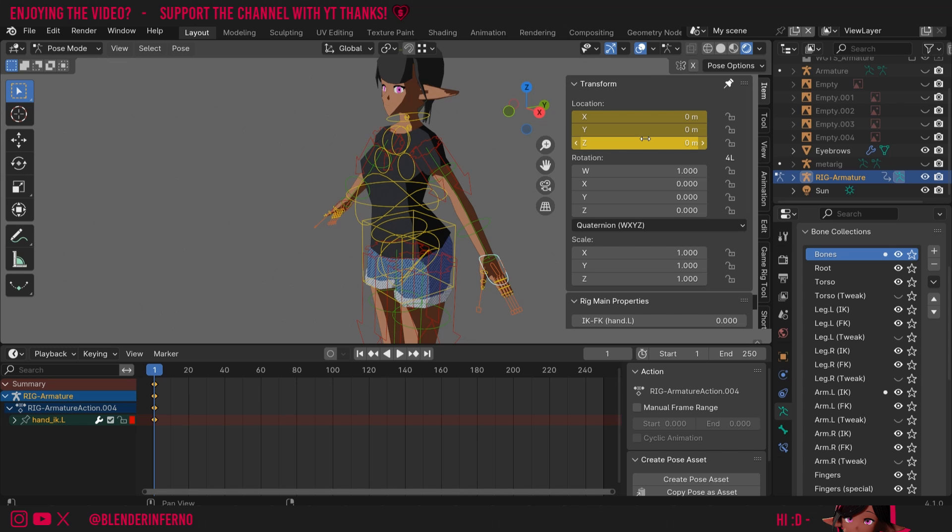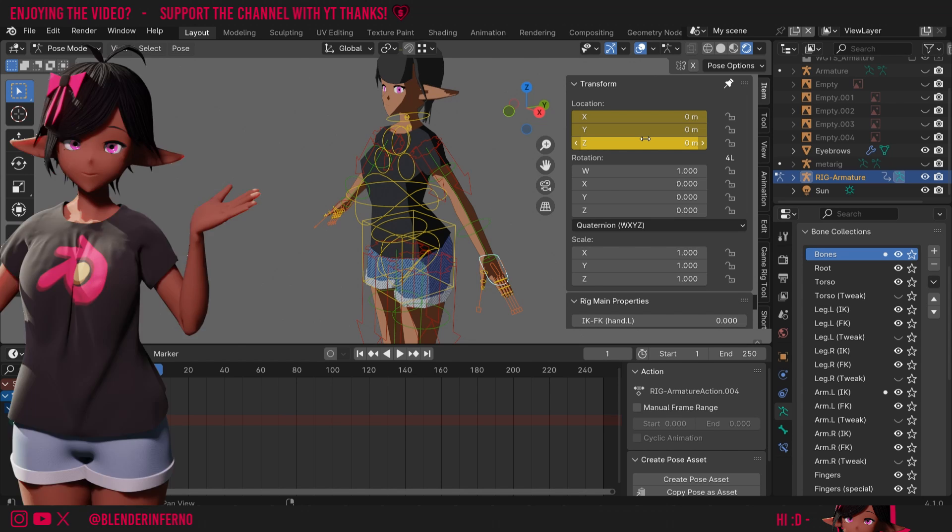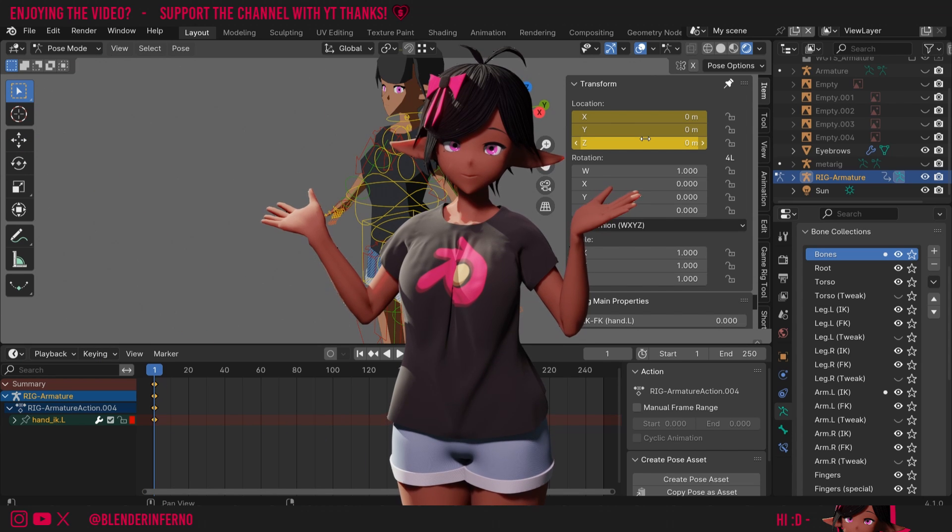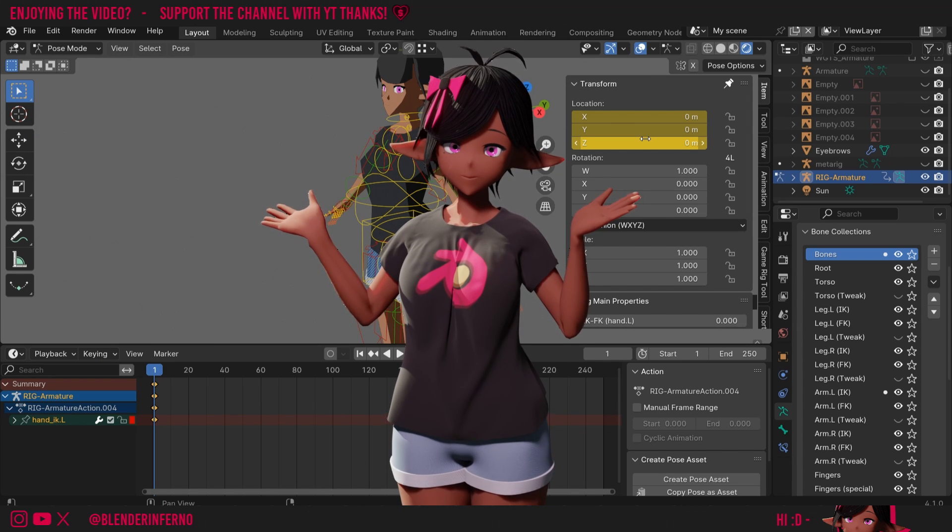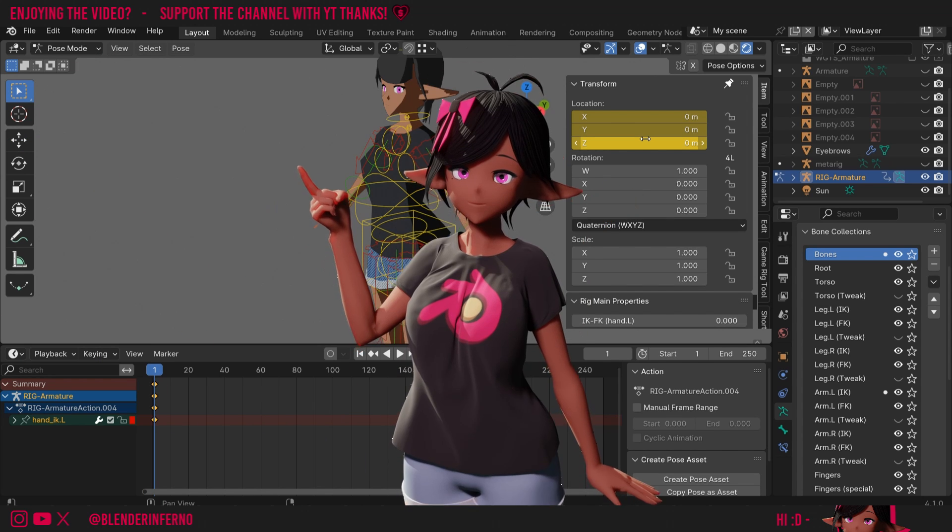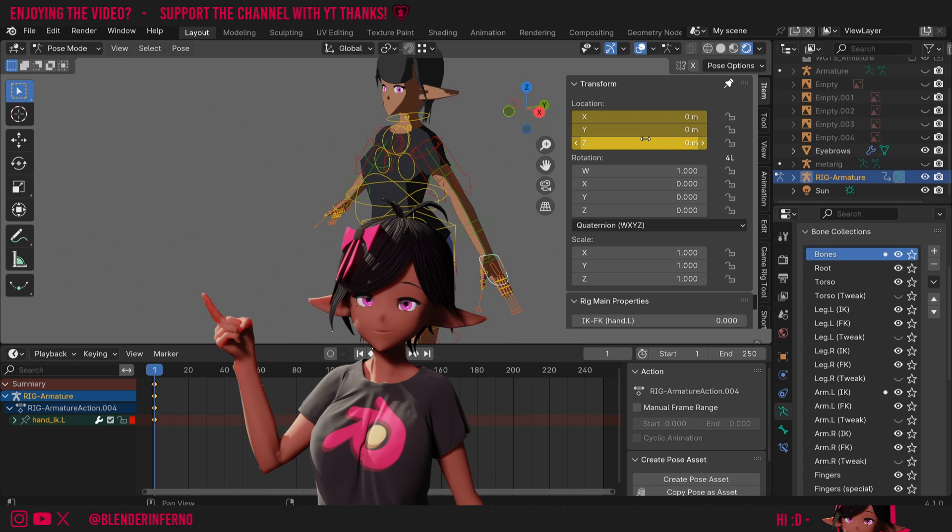Now we've summarized the animation changes in Blender 4.1. If you want to catch up on more 4.1 changes, I recommend checking out this playlist here. Thank you so much for watching and take care.